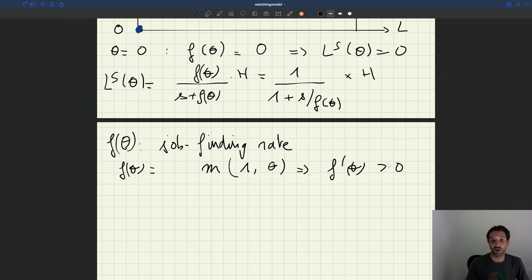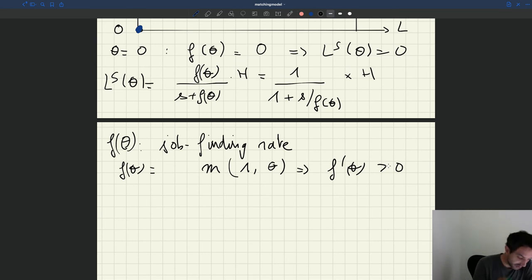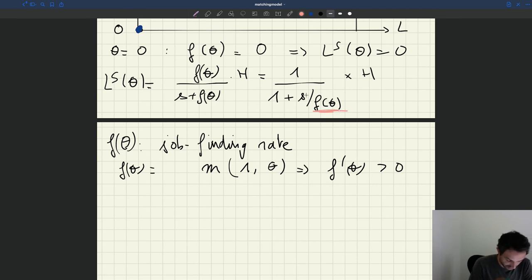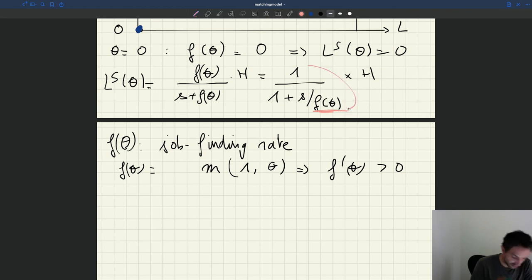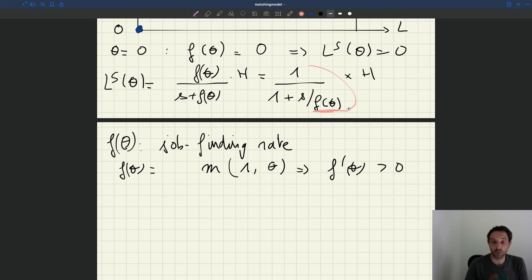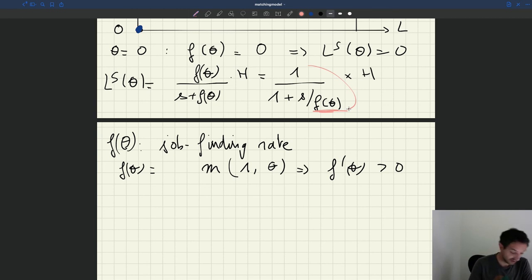Since F(θ) is increasing in θ, the ratio S/F(θ) is decreasing in θ. That ratio is in the denominator of the big fraction 1/(1 + S/F(θ)), so the whole fraction is increasing in θ. Using standard rules on monotonicity of functions, we conclude that the labor supply is increasing in tightness. So I can draw an increasing curve.